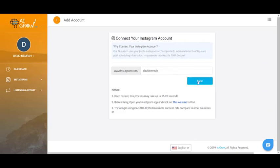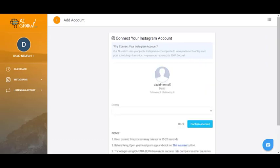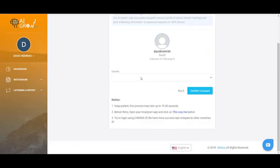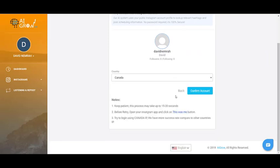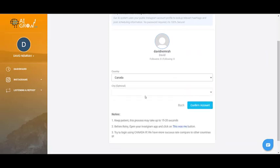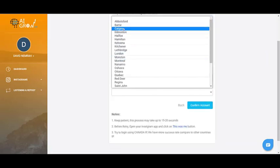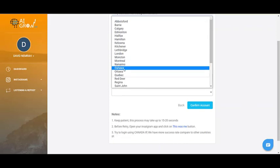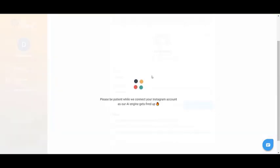Then you have to choose your country, and choosing your city is optional but I suggest you do that. Click on Confirm Account. It takes a couple of seconds for the AI service to get your dashboard ready for you.